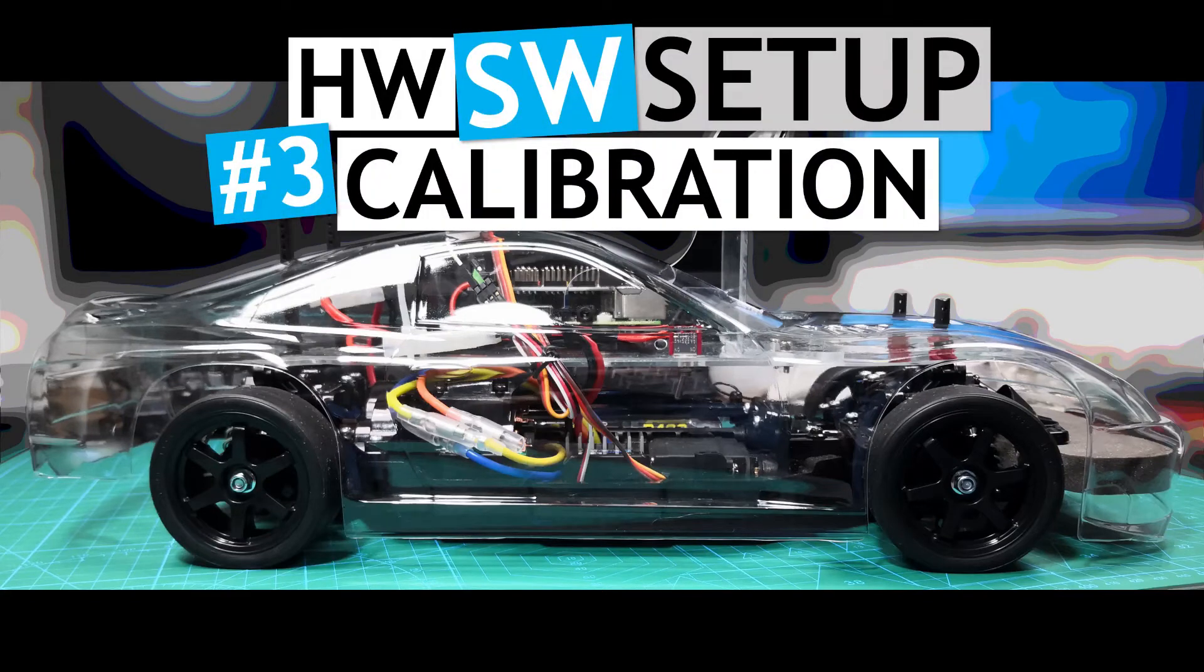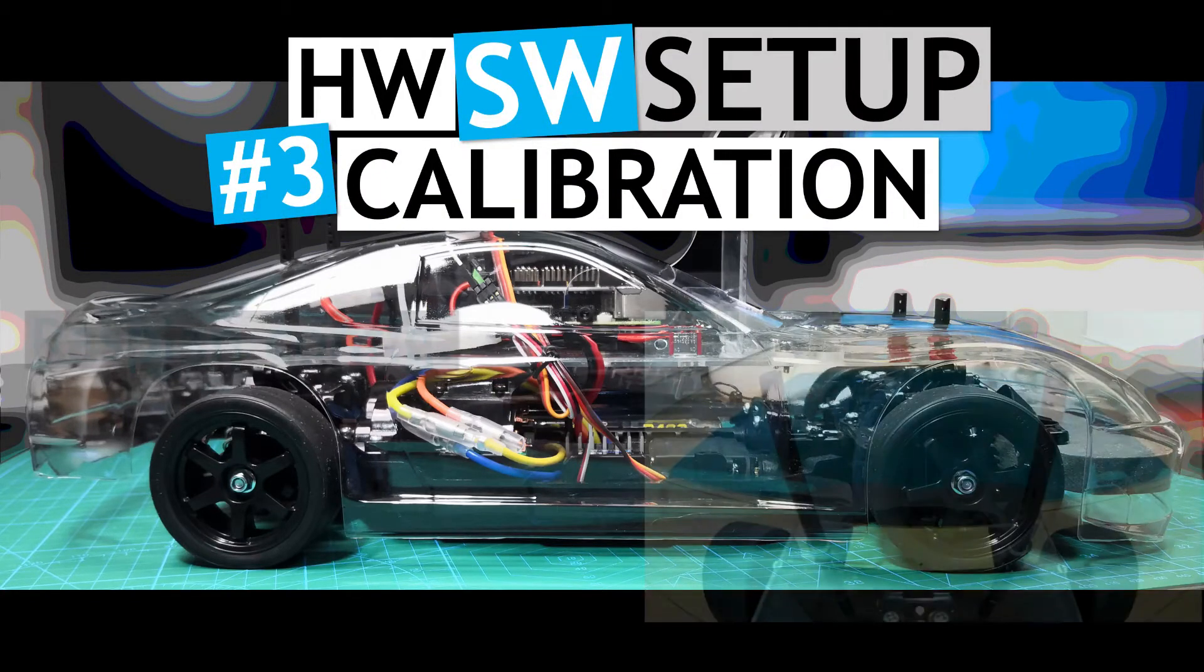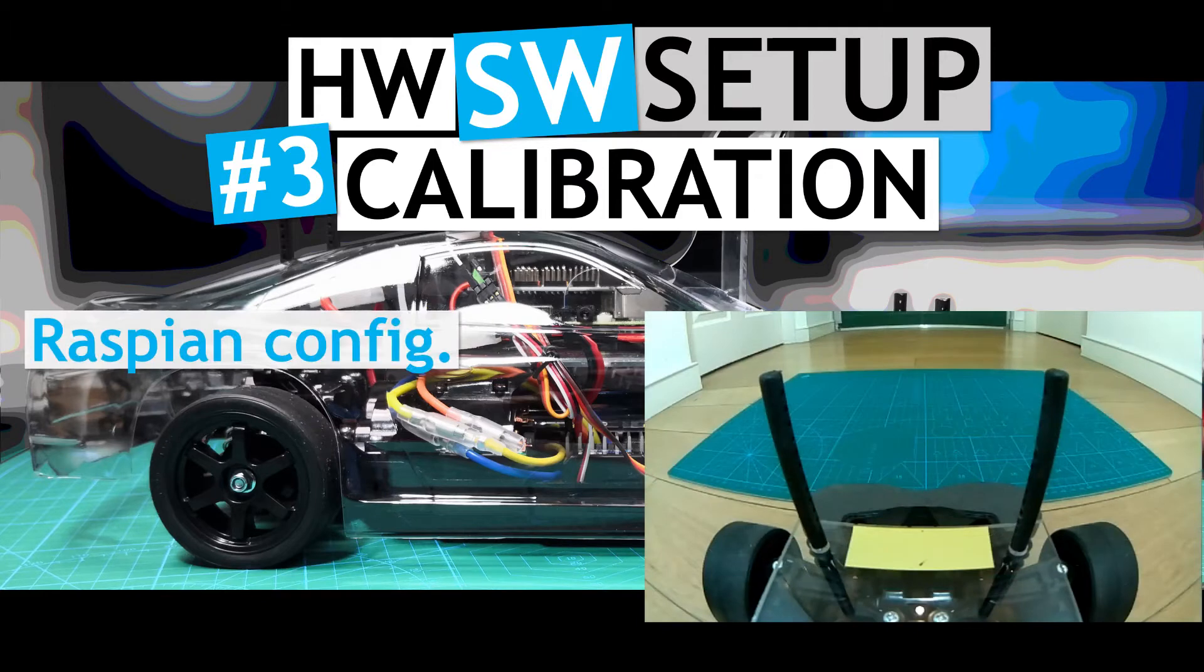In this video, I will be going through some of the configuration steps for allowing Raspbian to communicate with the camera, the steering servo, and the speed controller.